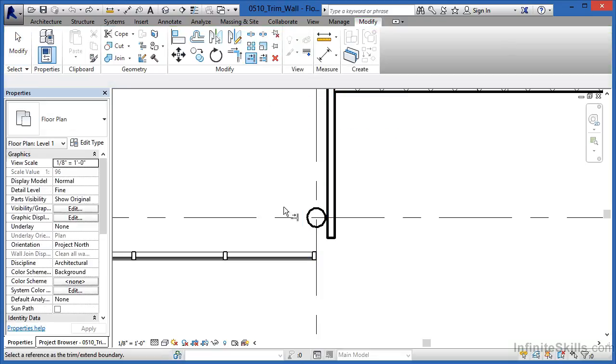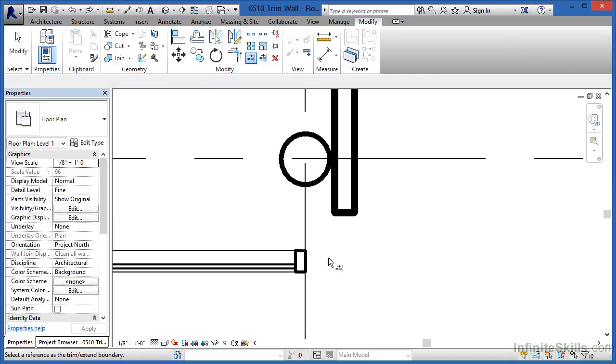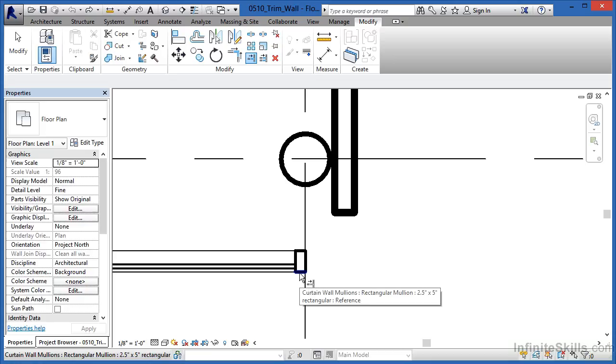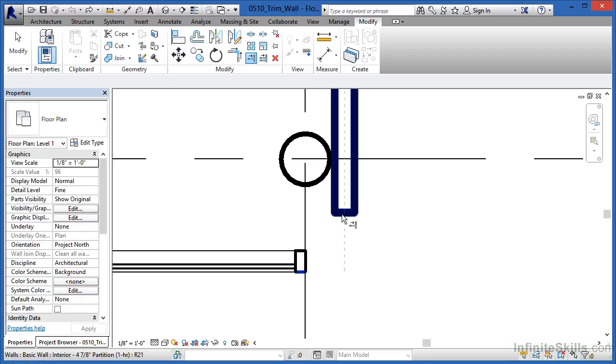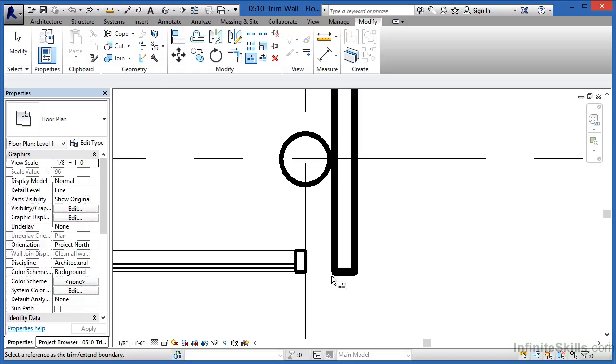Click on that, move down here, and you'll be able to see it says, Select a reference as the Trim Extend boundary. What it wants us to do is select on the face, in this case, of this mullion. Now, click the end point of this wall. When you do that, it's now brought this wall down, so it's now perfectly in line where the edge of this mullion is at.